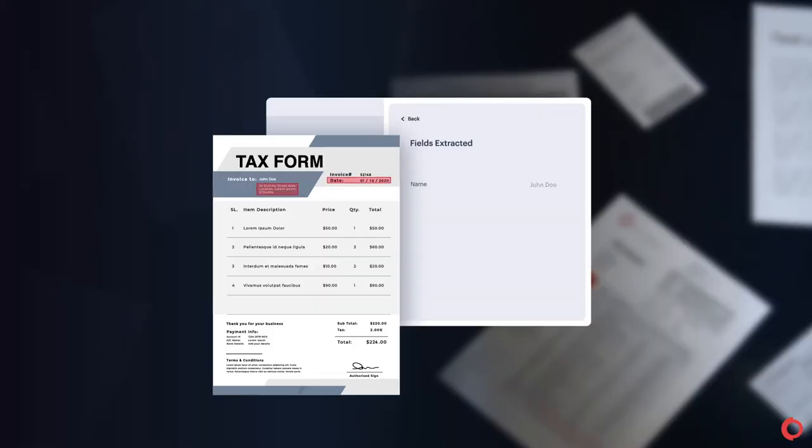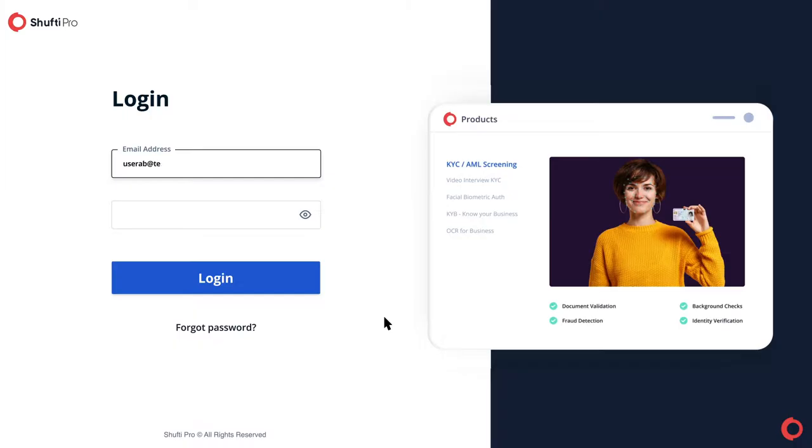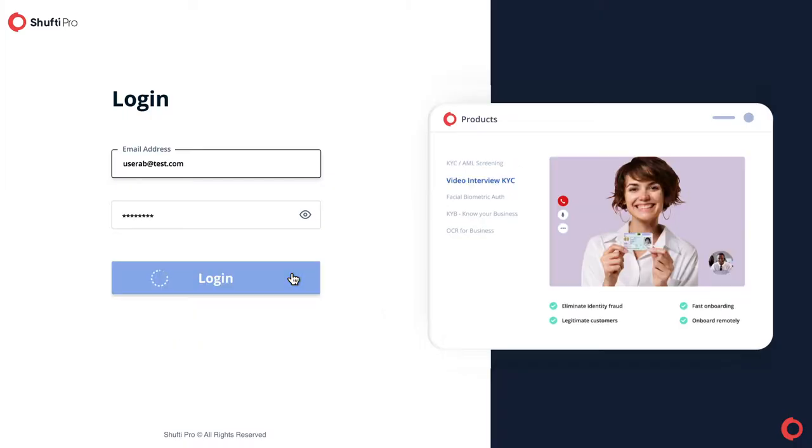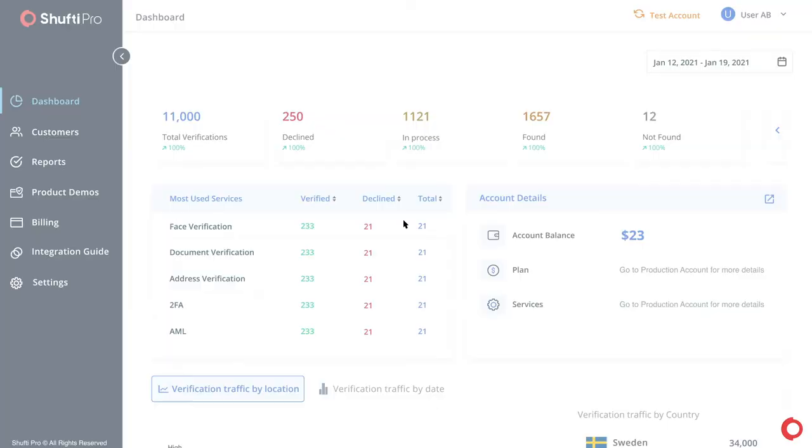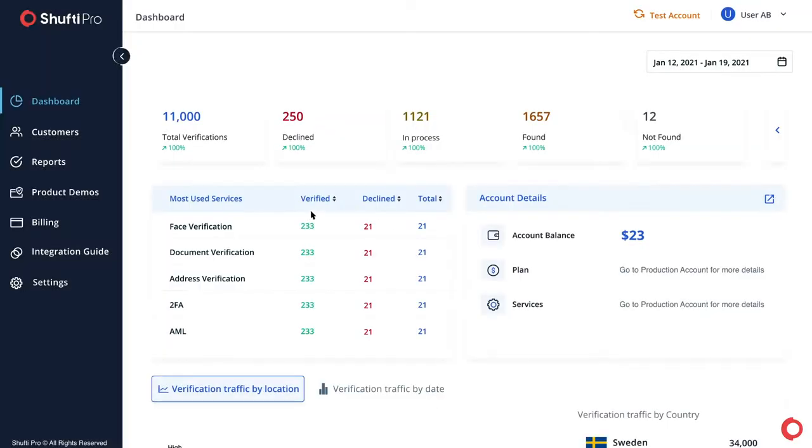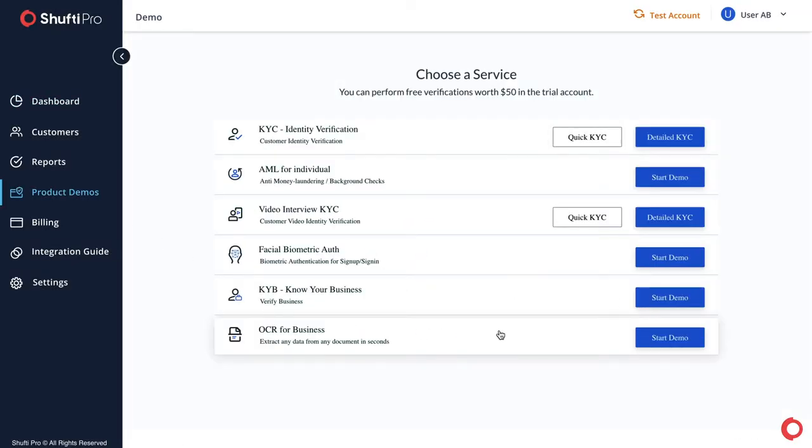Start data extraction in two simple steps. Log in to Shifty Pro's back-office. Click the product demos tab and select OCR for business.